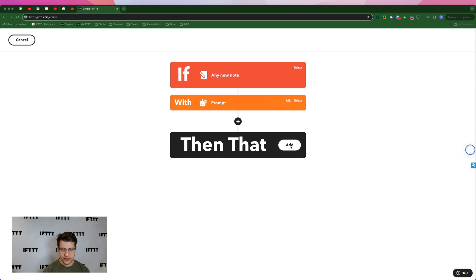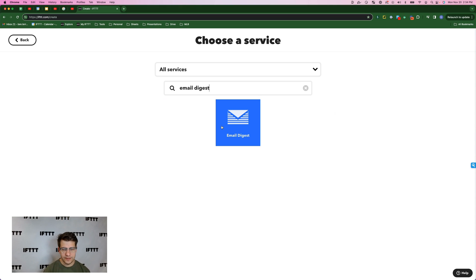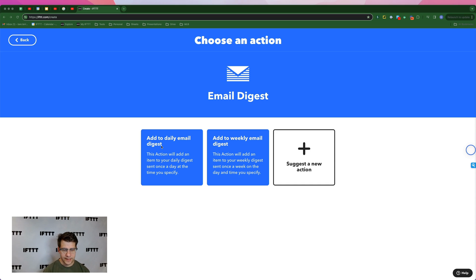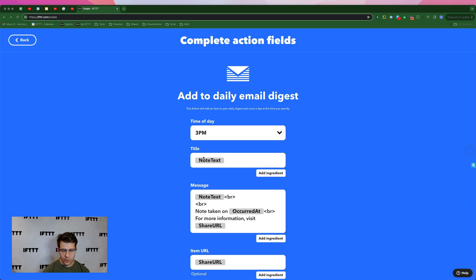Now for my action, I'm going to click then that add, and I'm going to search for email digest and select add to daily email digest. For time of day, I'm going to select 3pm. For title, I'm going to leave that as note text.